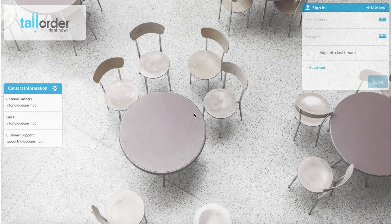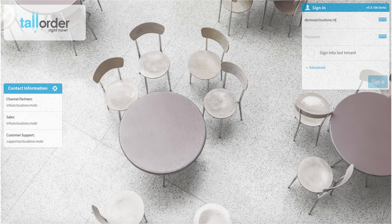We are now at the sign-in screen. Here you will add your email address and your password. We are using a demo account. Next, add your password.